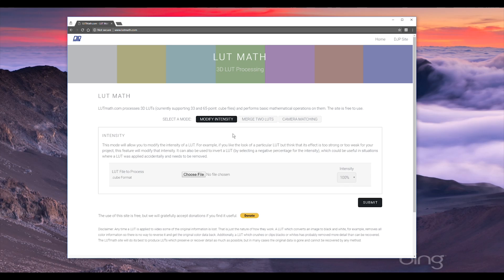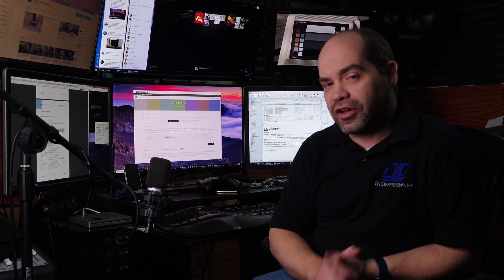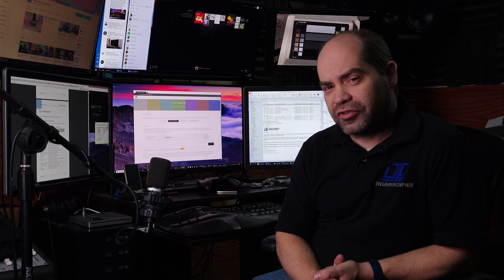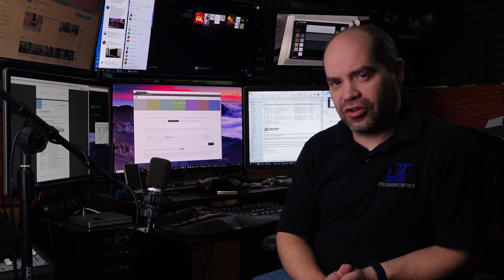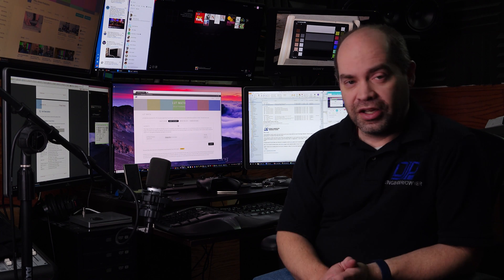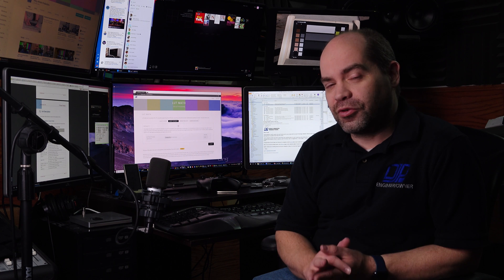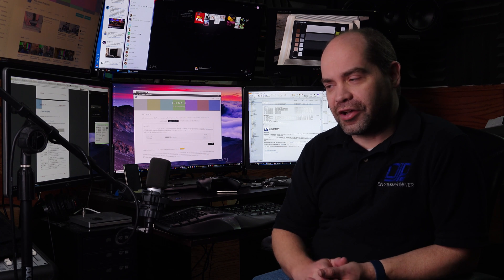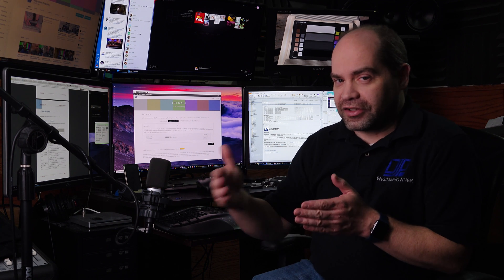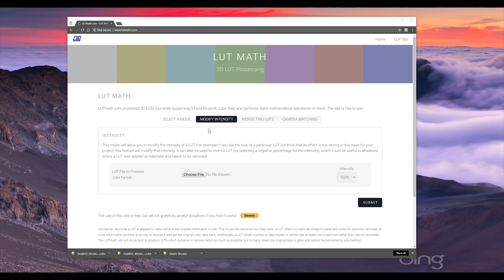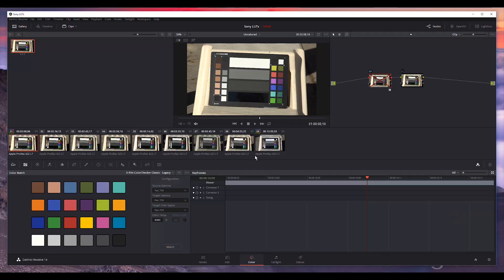This first mode here is called modify intensity, and what this is designed to do is to give you a chance to modify how intense a particular LUT is. Say for example, you go on the internet and you find a LUT that you really like, but you find that its effect is just a little bit too strong or maybe it's not strong enough. What this particular tool does is allows you to dial that effect back or crank it up if that's what you're looking for.